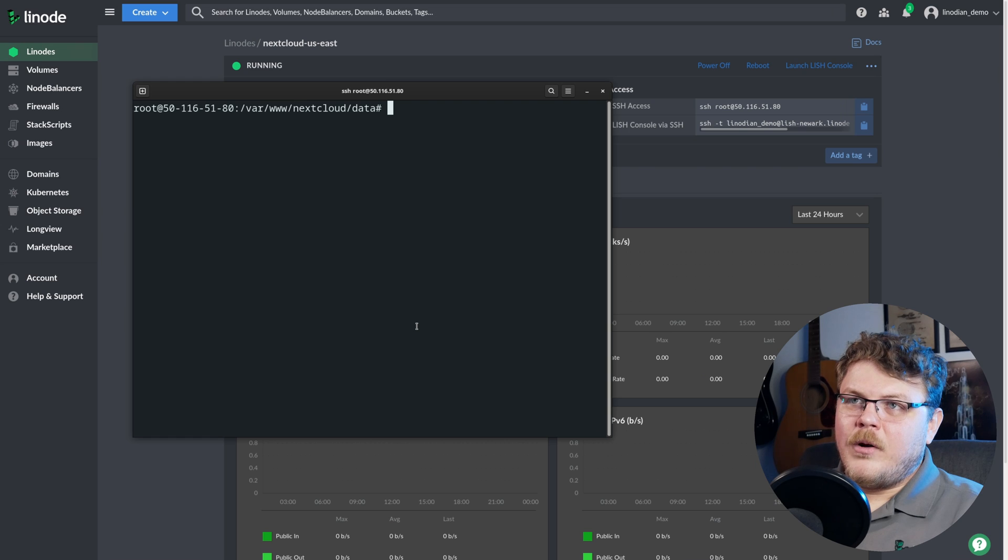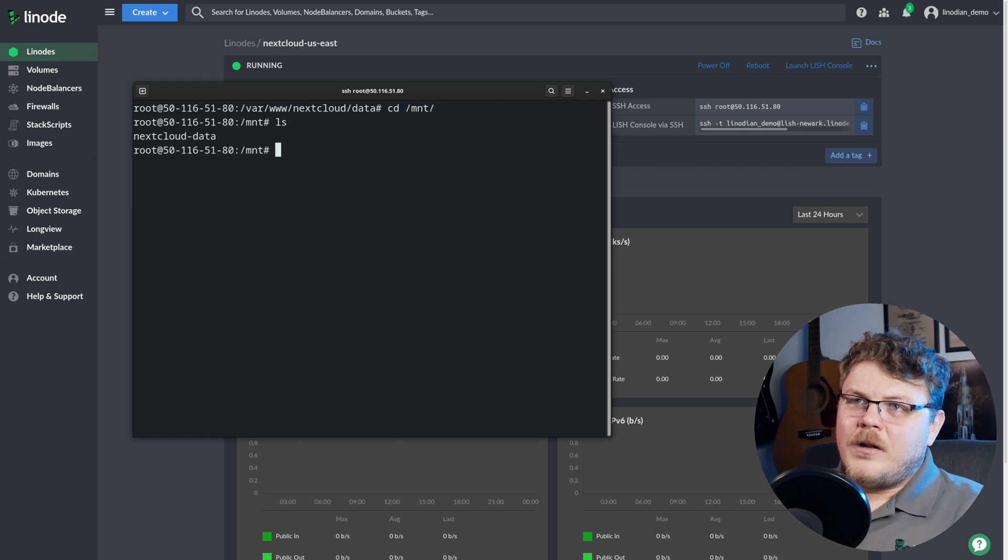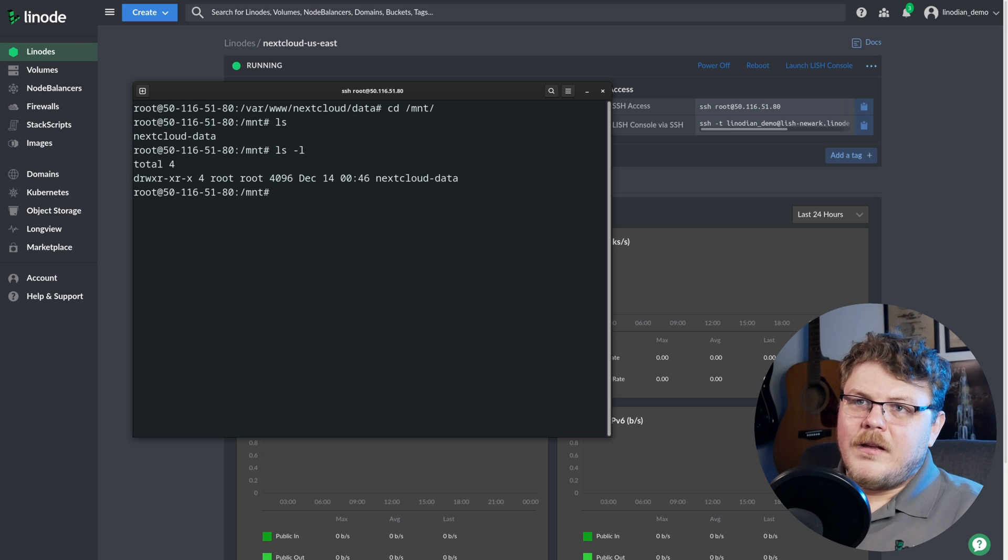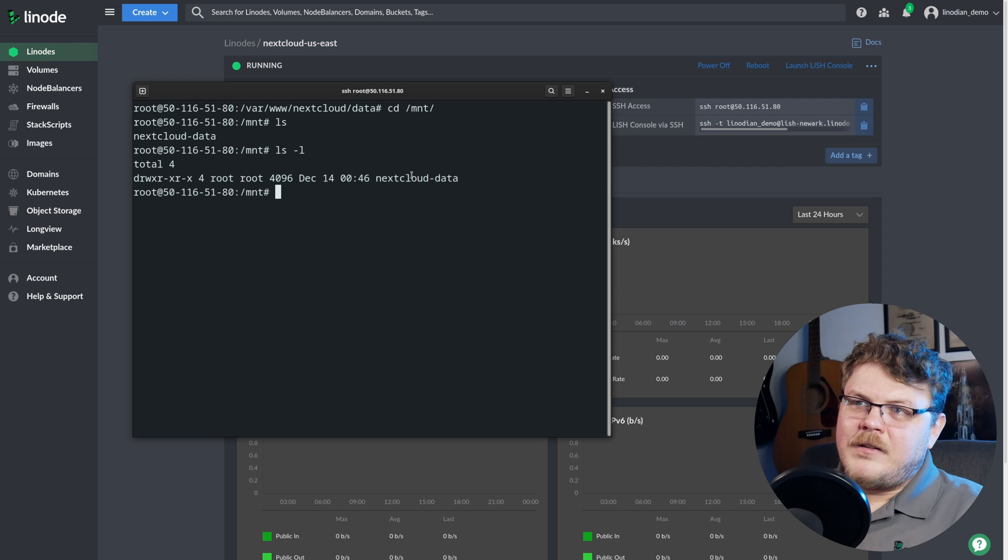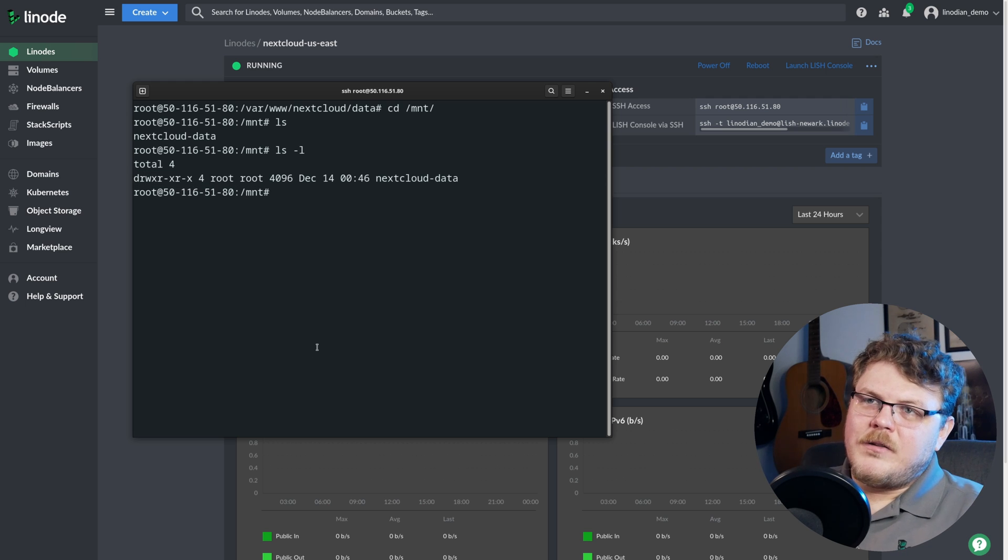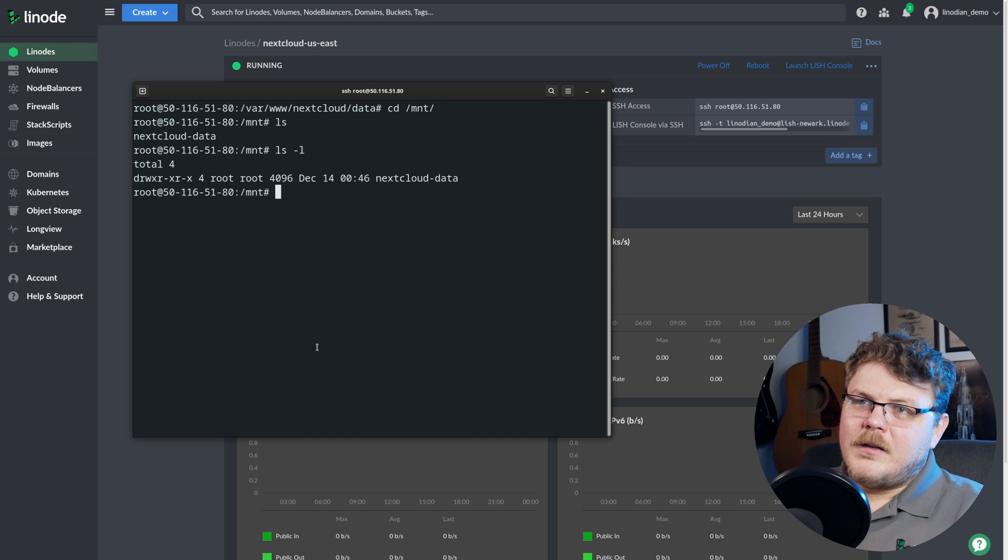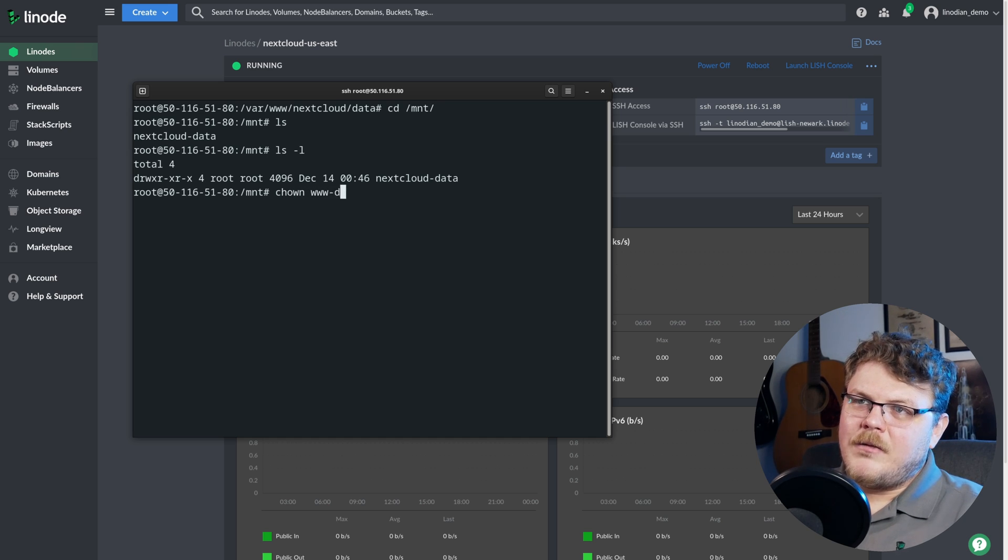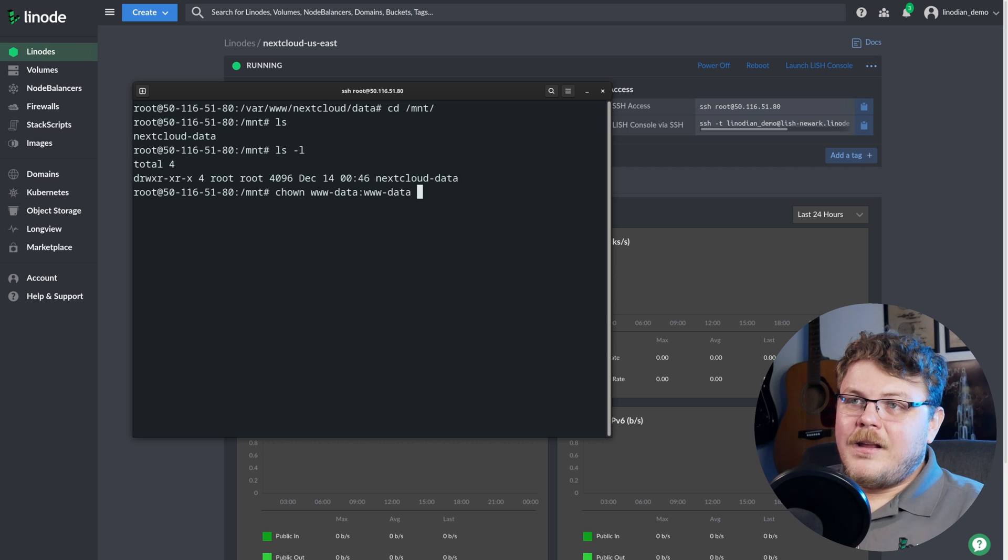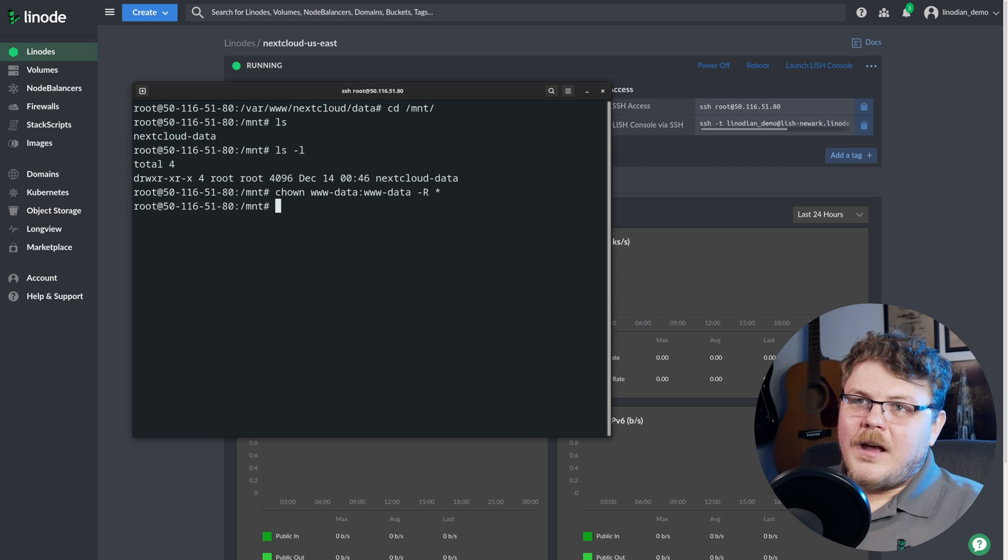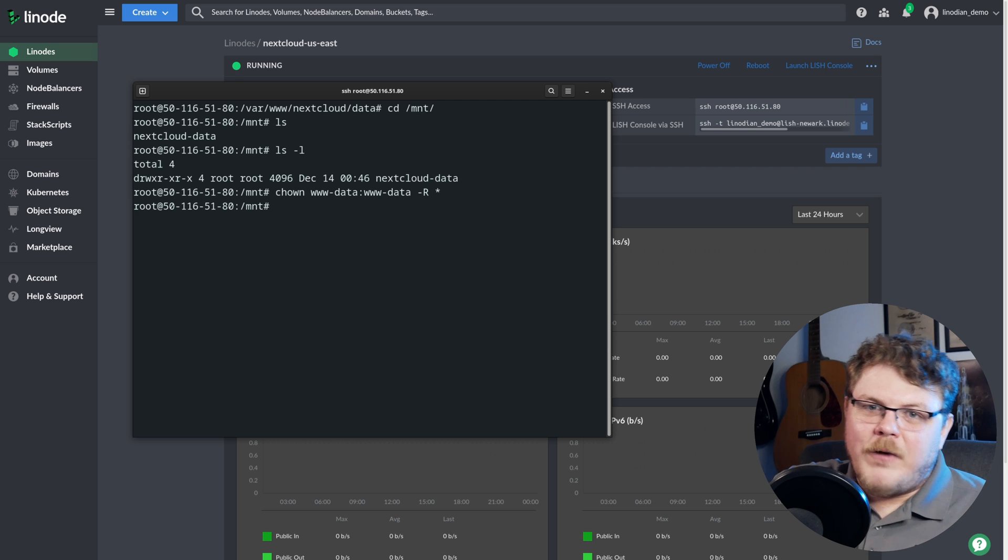Now we have our directories in the right place. But there's one more thing that we need to do. Let's also go ahead and we're going to cd into slash mnt. And we're going to list and let's actually do ls dash l. And you can see that our next cloud data directory is owned by root. And what we want to do here is we want to do chown www data www data separated by a colon like that. And then we're just going to do dash r and asterisk. And that's going to own everything. It's going to give everything to the web directory.